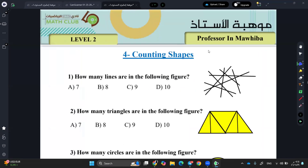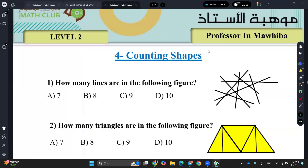Okay, counting shapes. So here basically you're going to count shapes. And I will give you some tricks to count shapes easier. Let's start with question number one, Zayna.